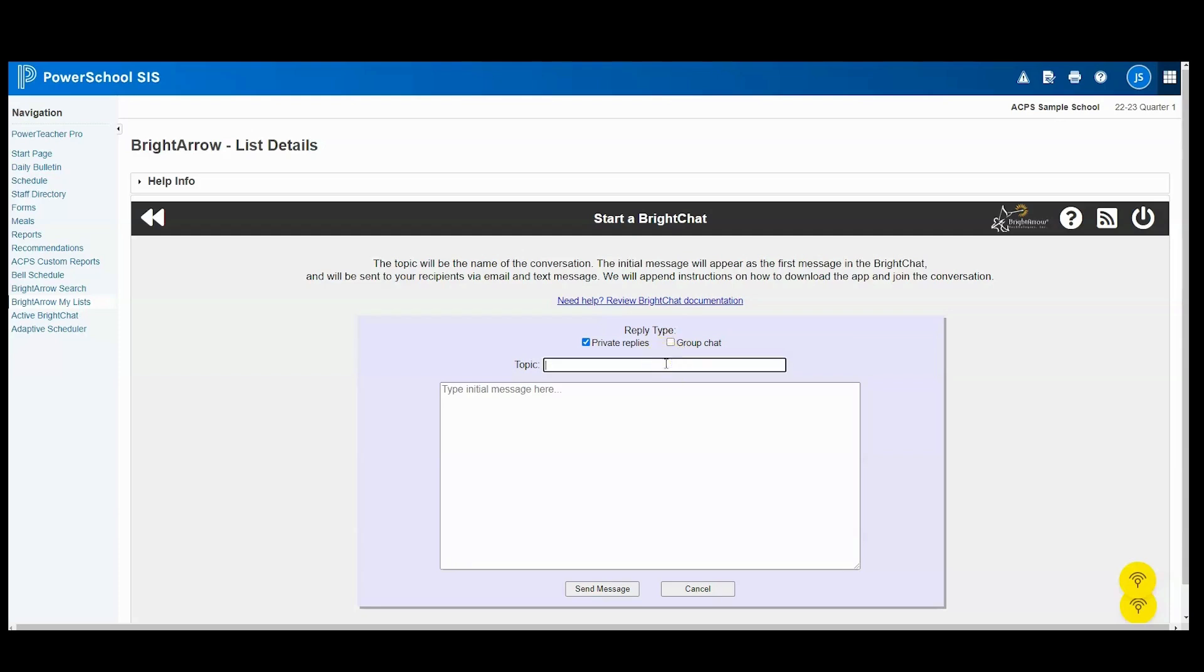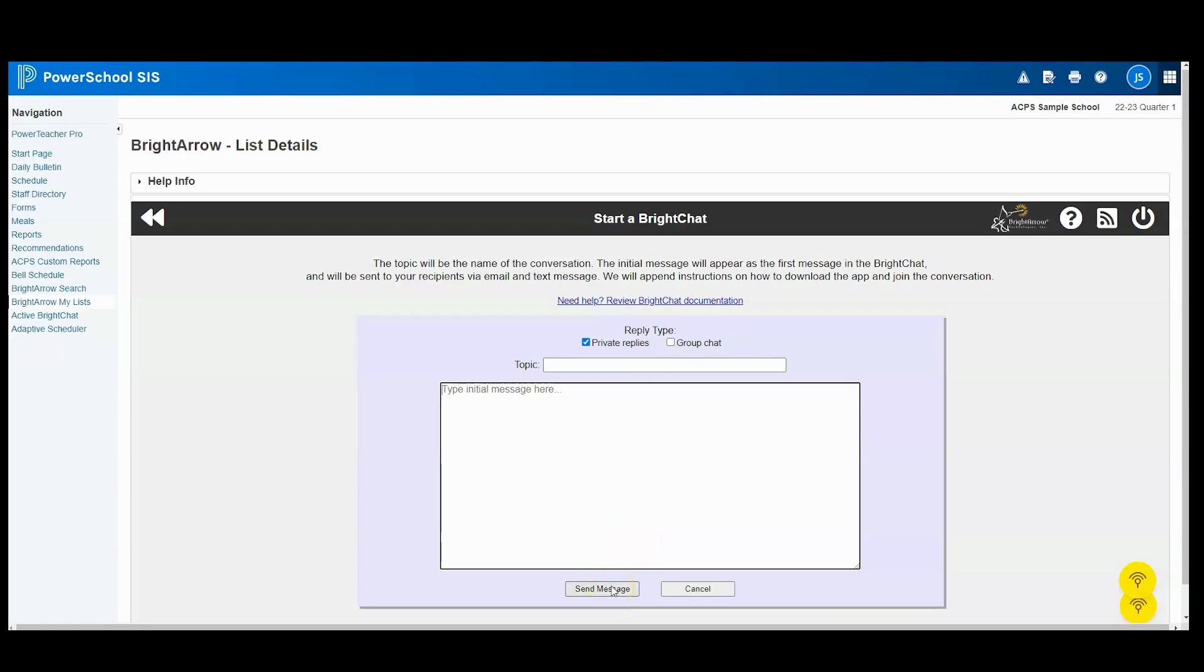You'll create your topic here at the top and then type your message here. When you're done, you're going to click Send Message, and the message will be sent to your group.